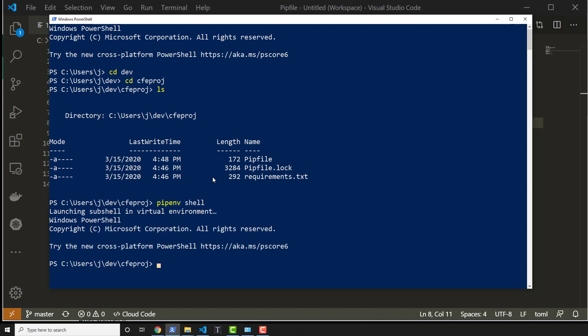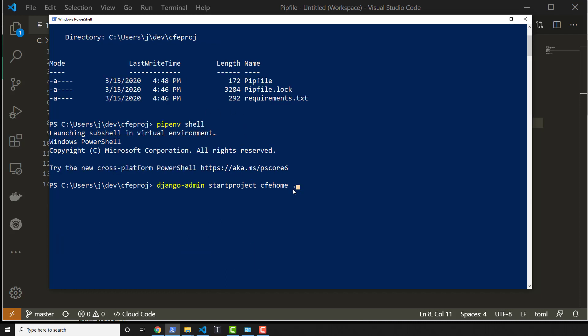So we'll go into pipenv shell and then we'll run django-admin startproject and then we'll call this cfehome and I'll add a period at the end of it. If you don't add a period at the end of it, it just creates a brand new folder and doesn't put things where it should be.